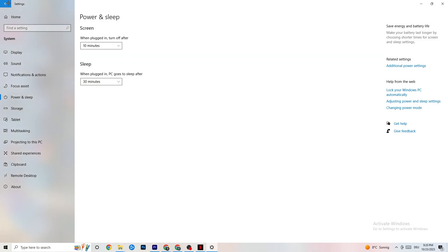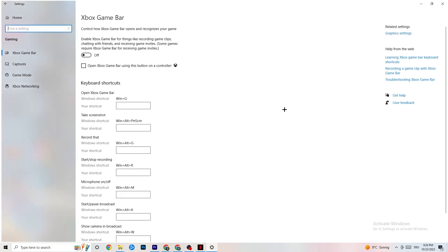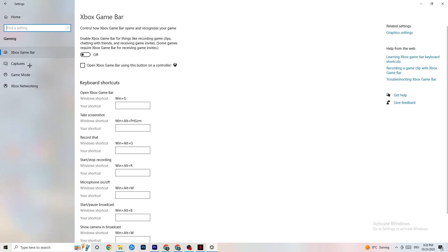Go back to main Settings, hit Gaming, and you'll see the Xbox Game Bar. Turn this off. The Xbox Game Bar will suck a lot of performance — if it's running in the background all the time it will cause your game to freeze, especially on low-end PCs. It can basically trash your game or cause FPS drops.